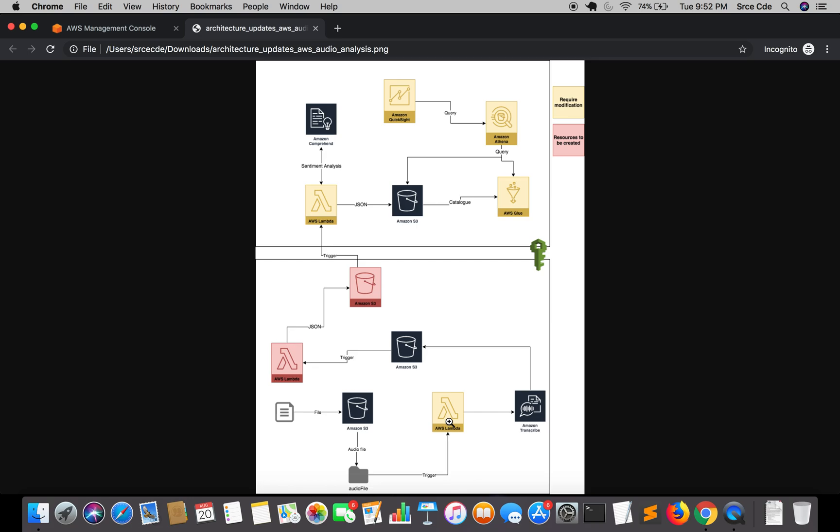While we are here, if you have the recordings for Amazon Connect then you should definitely go for channel identification because Amazon Connect stores the agent audio in the right channel and customer audio in the left channel respectively. So channel identification can work well with Amazon Connect recordings.